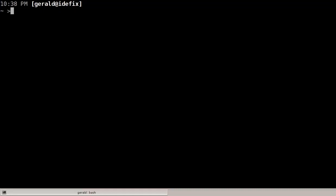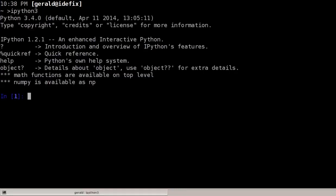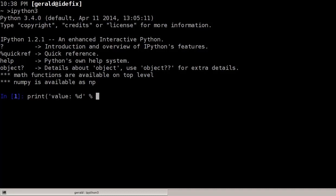This screencast demonstrates the Python 3 format string syntax. We'll start the ipython3 shell. Despite the Python 3 format string syntax being in my opinion the best way of formatting string output, we'll start by showing basic ways that string formatting could be done in the past. So we could have written value: %d, where %d is replaced by an integral number — in this case 3.